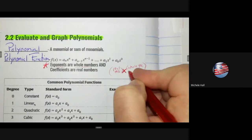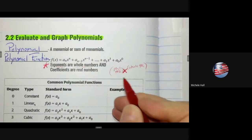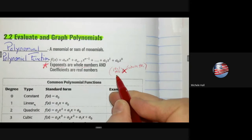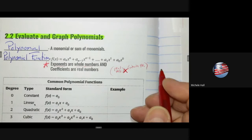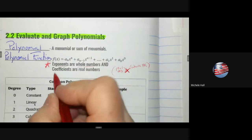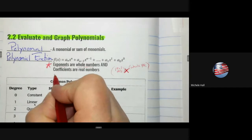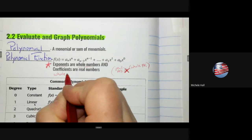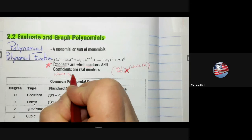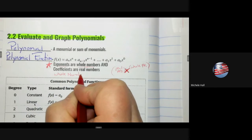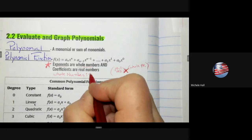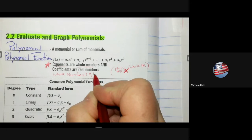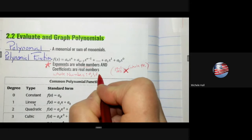To summarize: the number in front (coefficient) must be a real number, and the exponent must be a whole number. Remember that whole numbers start at 0 and go to infinity.